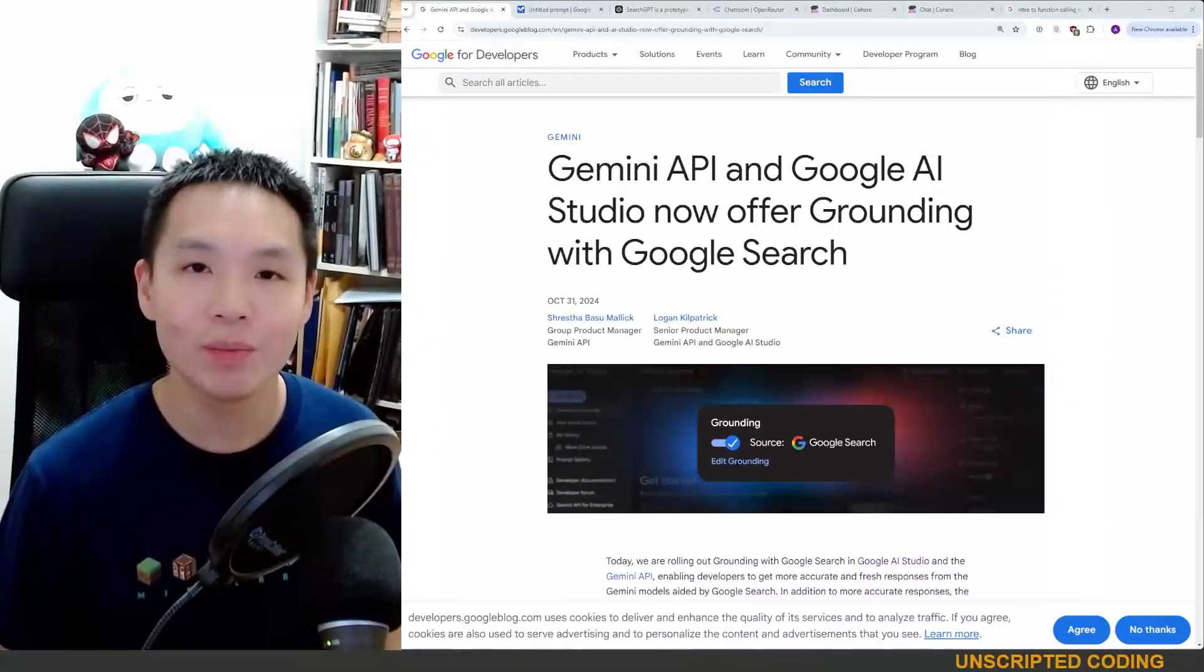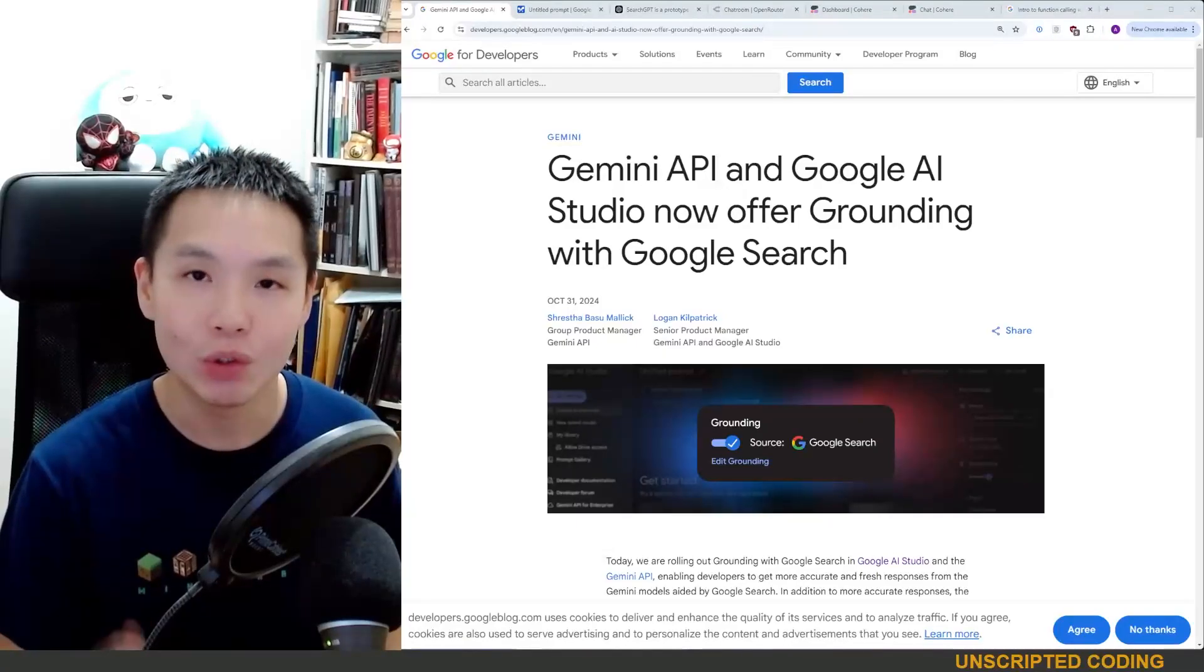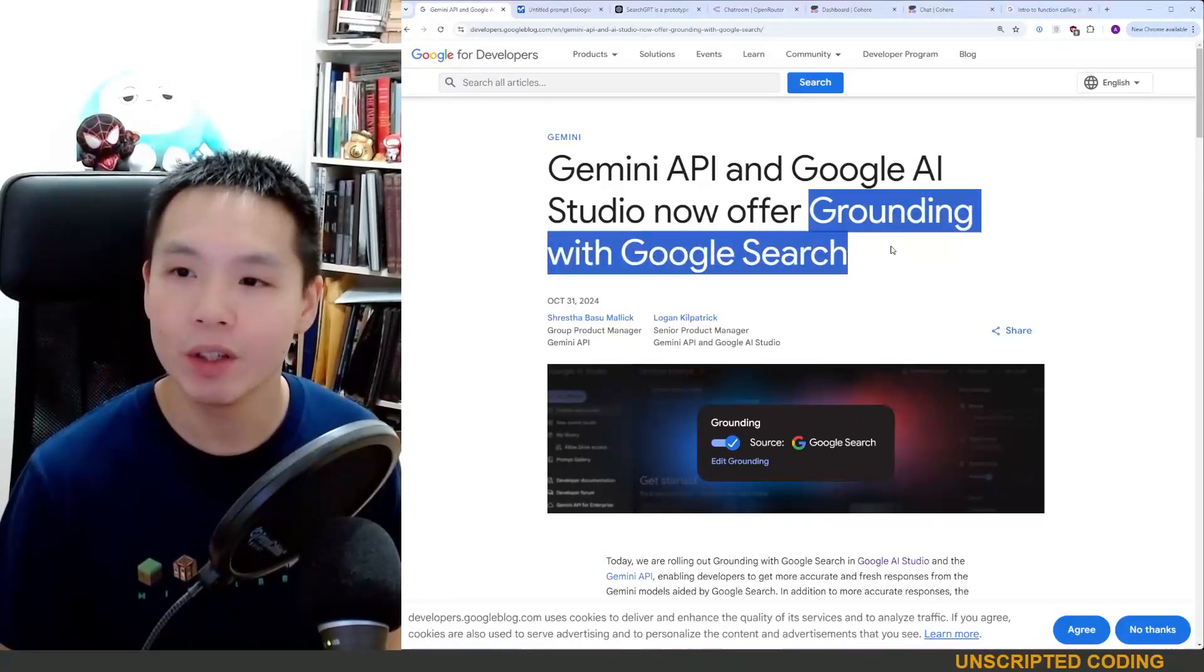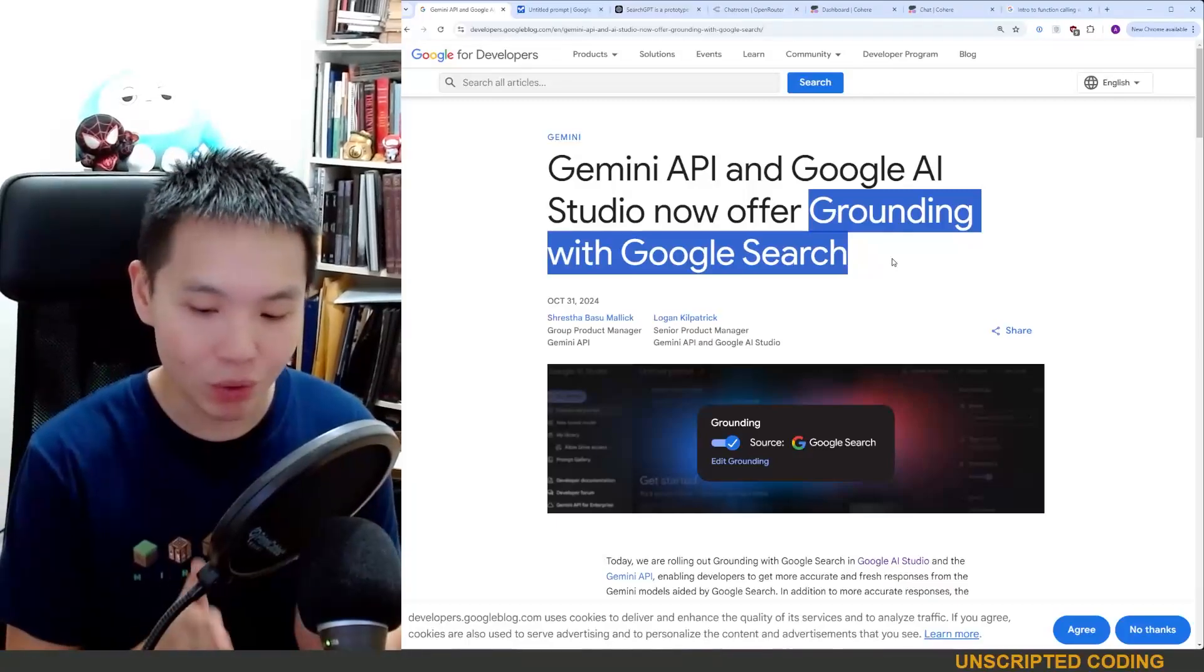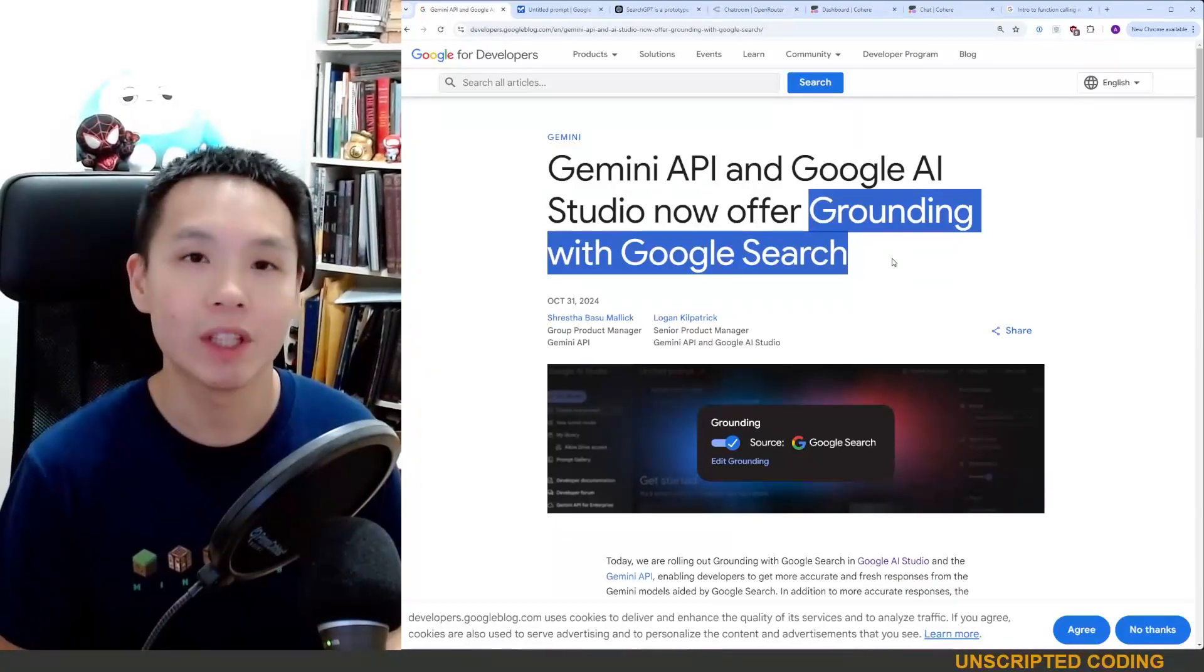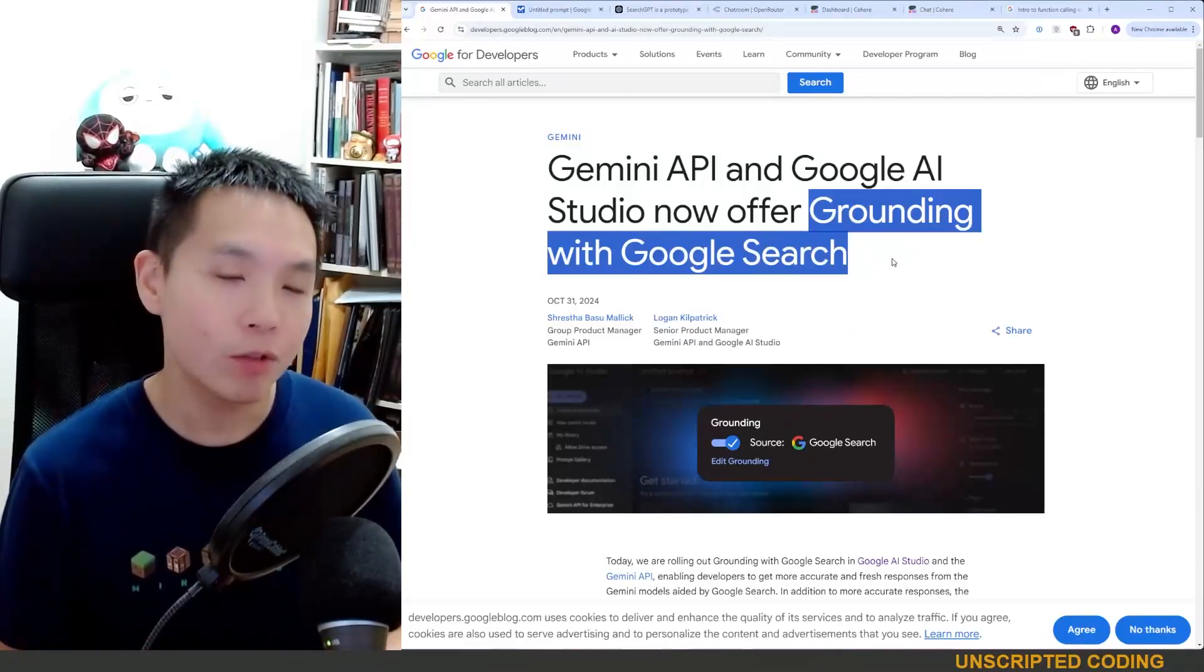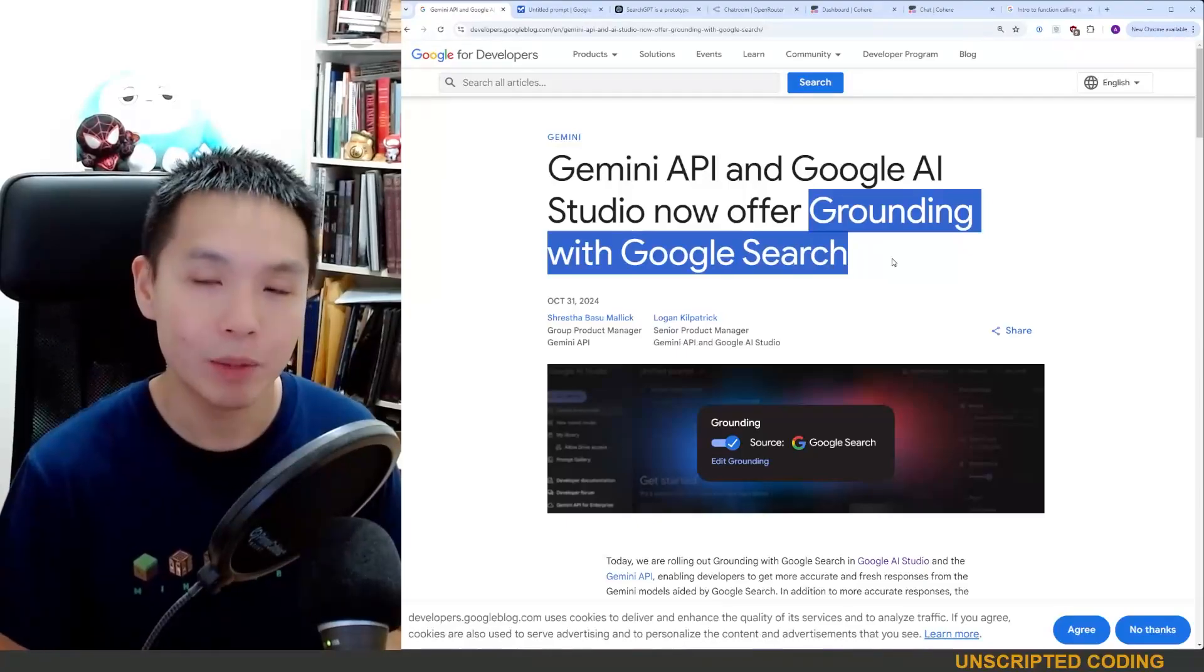Welcome to Unscripted Coding. Today we're going to talk about the latest feature in Google Gemini API called Grounding with Google Search. Now the short story of this is that Gemini, which is Google's AI model, is now able to, with other tools, offer online connectivity within the API.